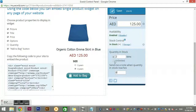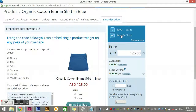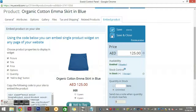Once you're finished, you need to choose either Save or Save and Close. Since I'm done with everything in here, I'll click Save and Close.